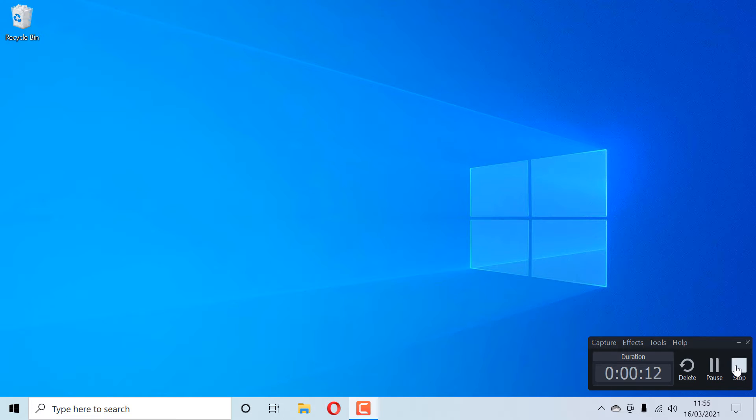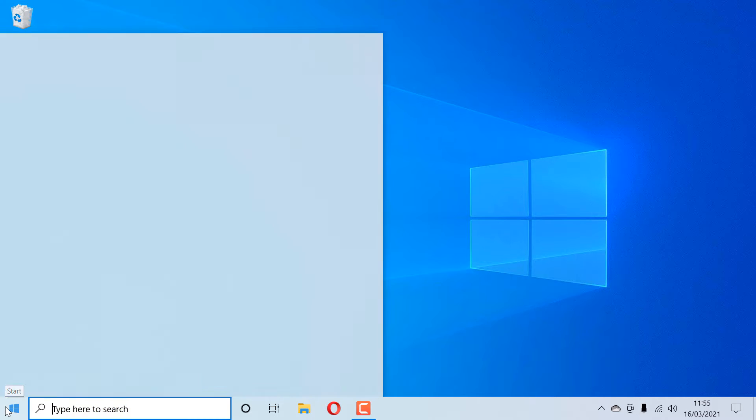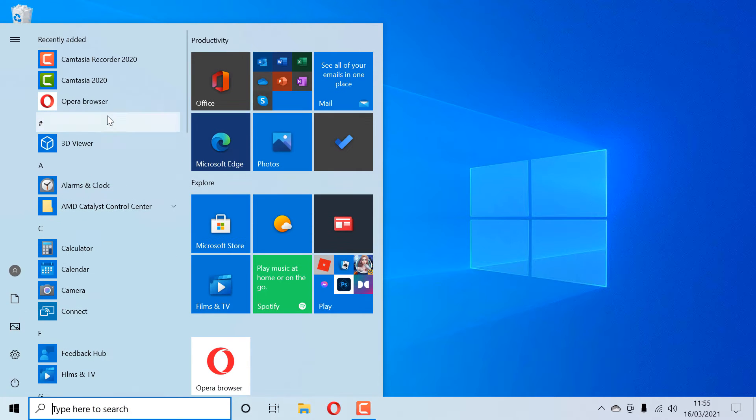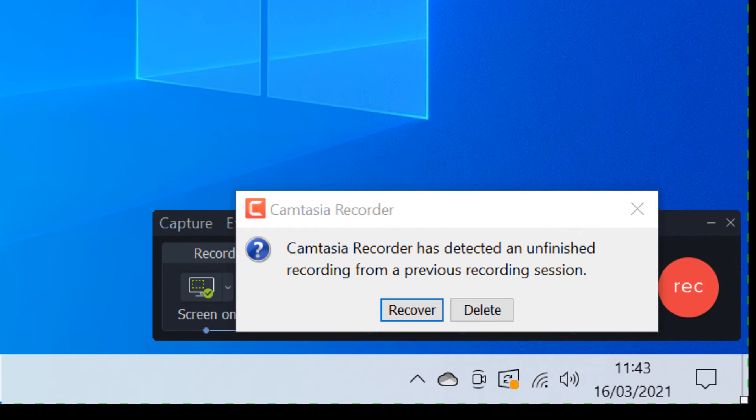So let's get started. All we need to do is to go to our program which is Camtasia Recorder. As soon as you open it, it gives you the option to recover. Just click on recover.